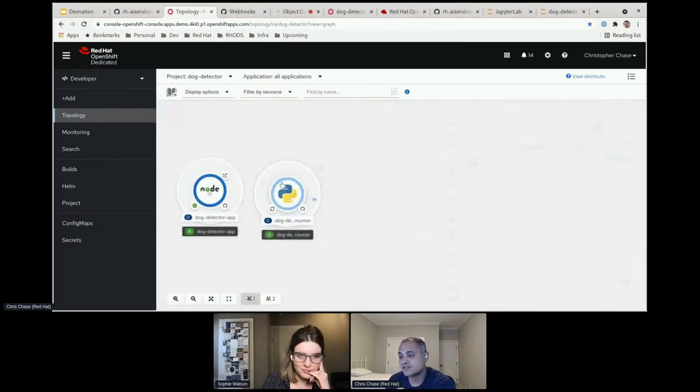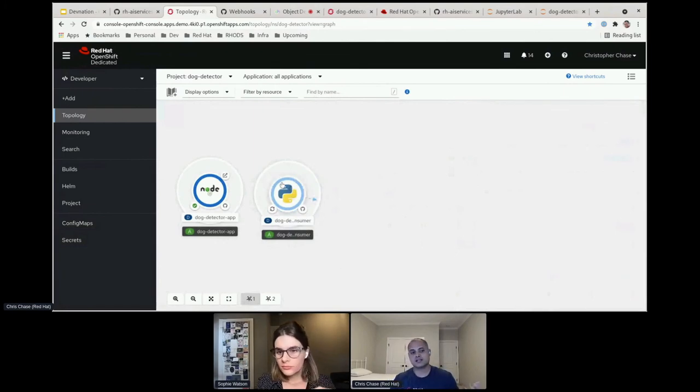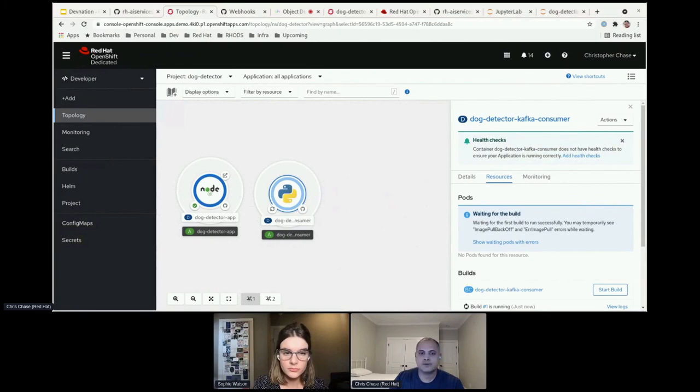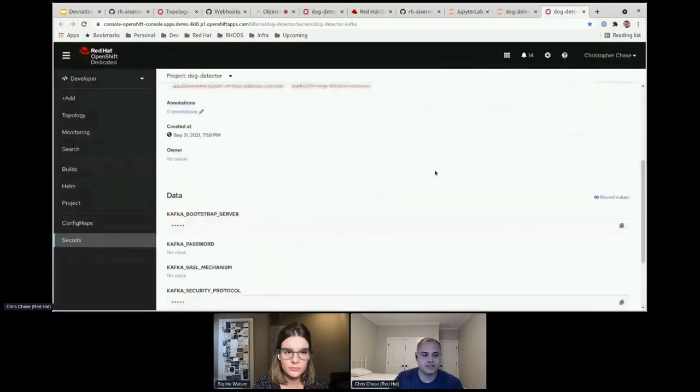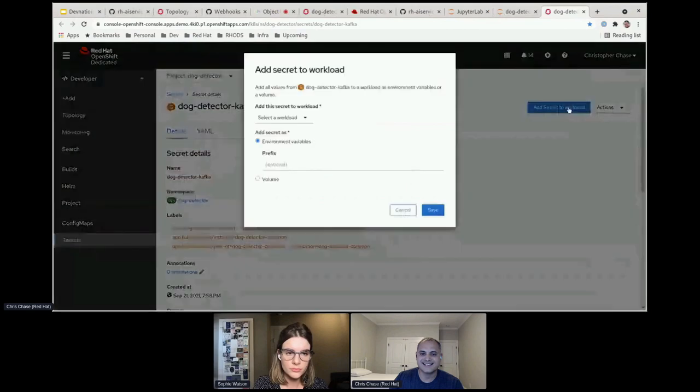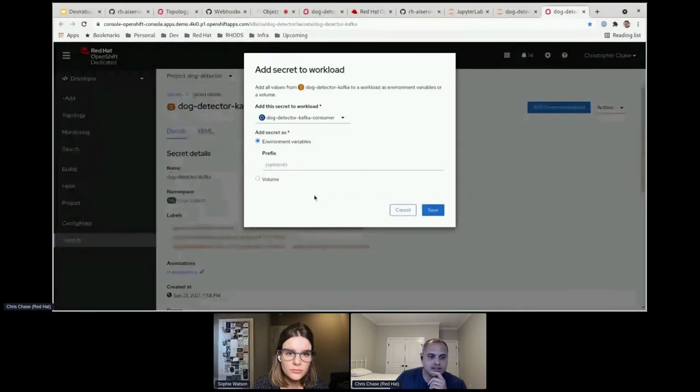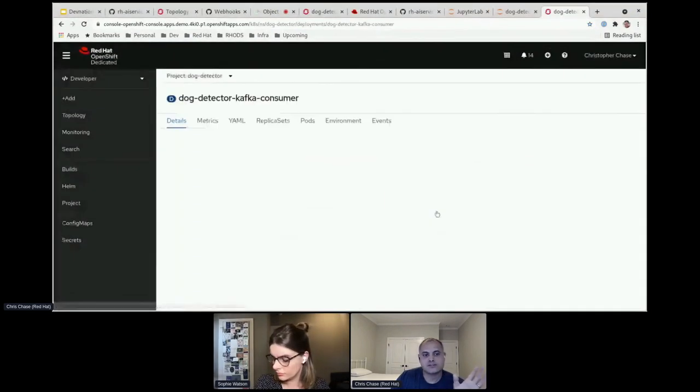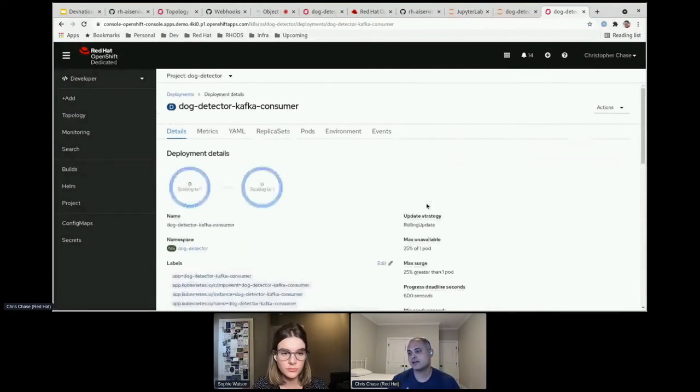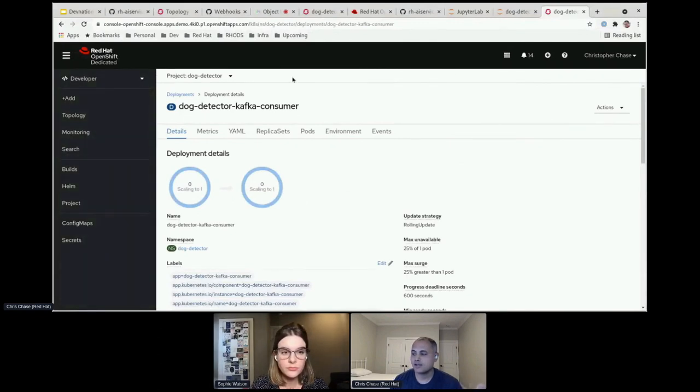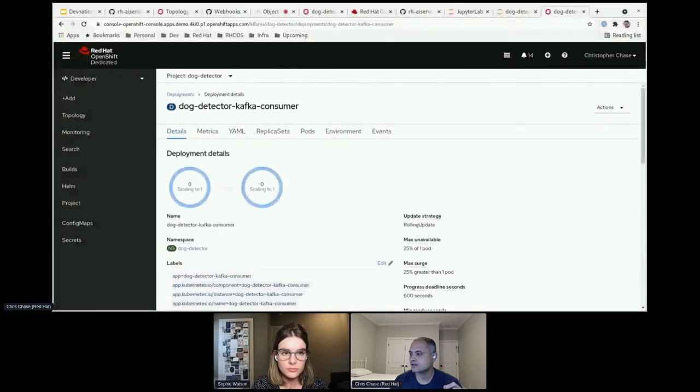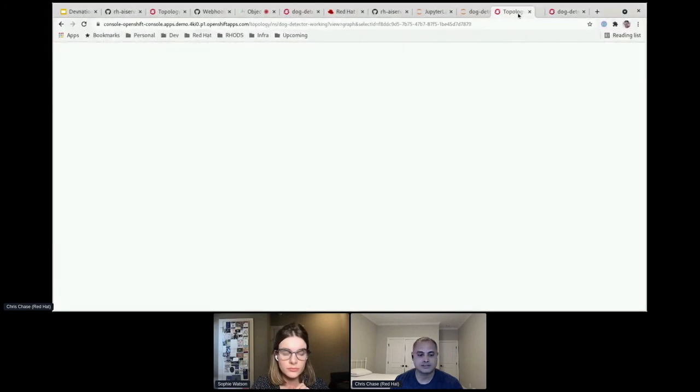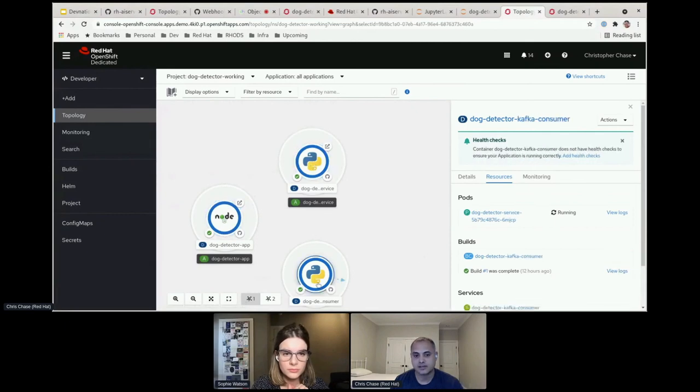All right, so now this consumer is going ahead and building. So one thing that's missing from this is our connection information to Kafka. So let's go ahead and add that. We've got a secret here with all our connection information here. You can tell us got my bootstrap server. Let's go ahead and add that secret to the workload. And we'll put it in there as environment variables. All right, so now when that deployment pops up, it'll be able to connect to Kafka. We'll have no issues. And so once that is done building and deploying, it should hopefully look a little something like this, my working topology. You've got the app. You've got that dog detector service that we created earlier. And we've got a consumer. And let's go ahead and give this a try.